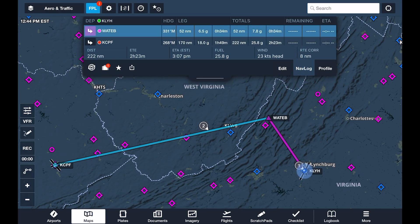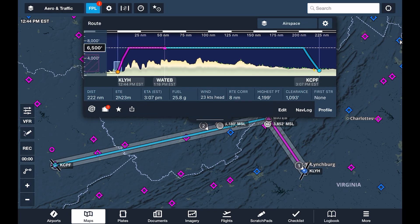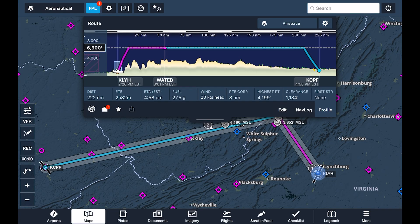If we tap NAVLOG, we see a point-by-point breakdown of each leg of the route, including distance and time remaining for in-flight usage. Tapping Profile gives us a side view of the route, showing terrain clearance at the altitude selected and any airspace along the way.